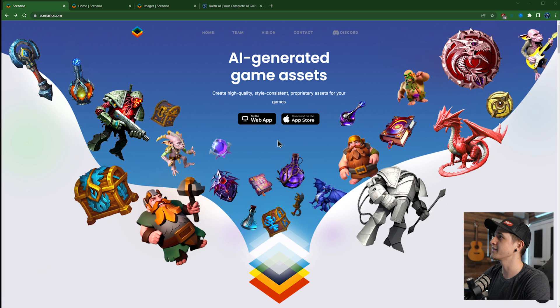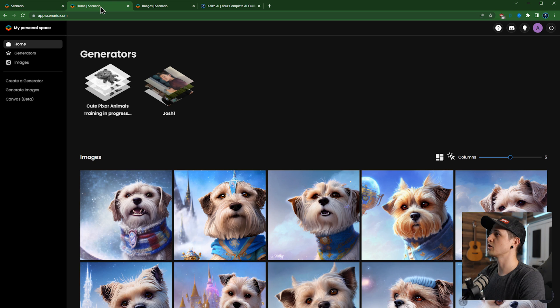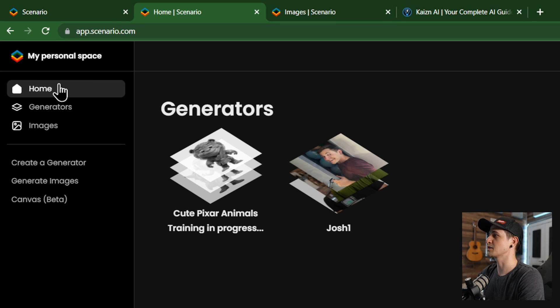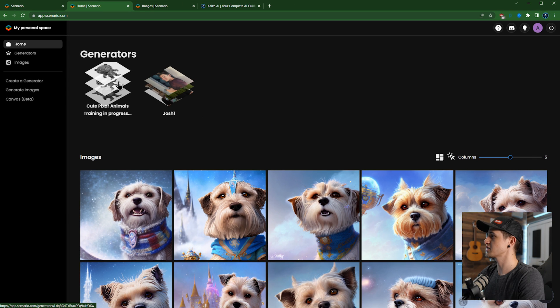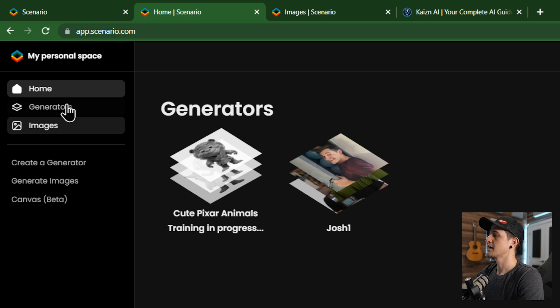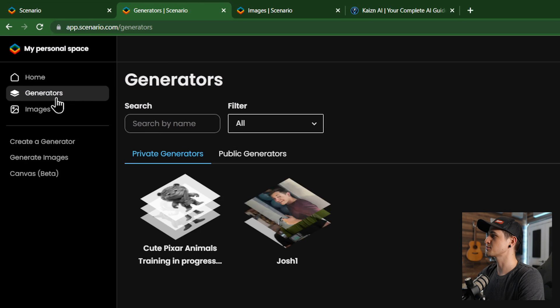So once you make an account, which is free, you'll go into your home and it's going to take you... We've got a couple things here. We've got our home which shows our generators that we've made as well as the images that we've generated.